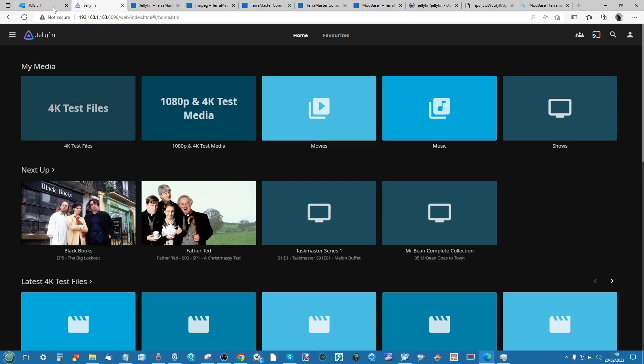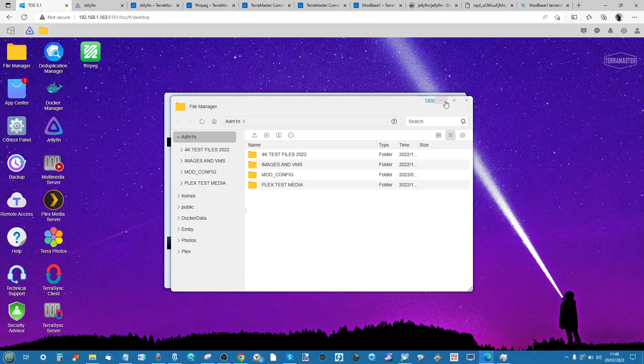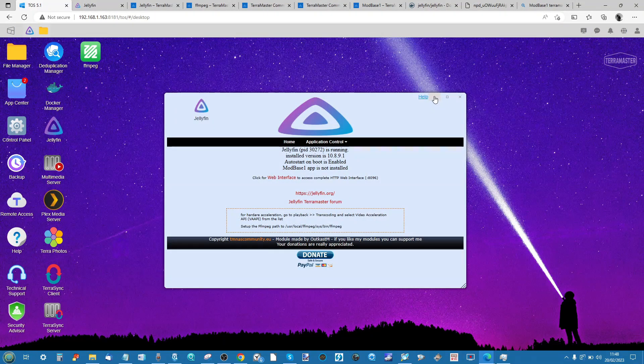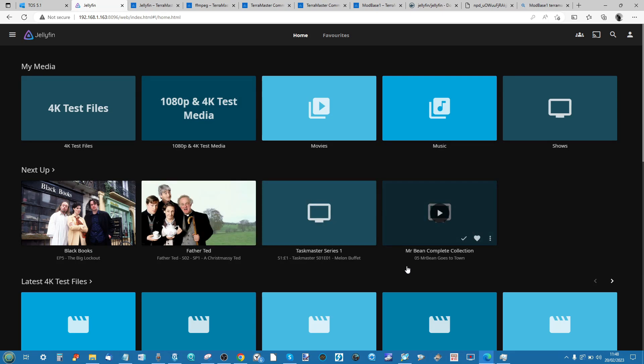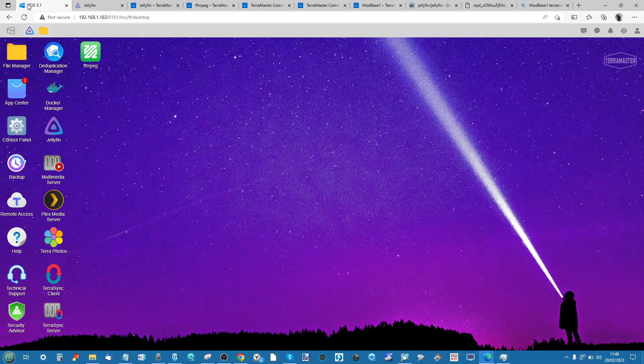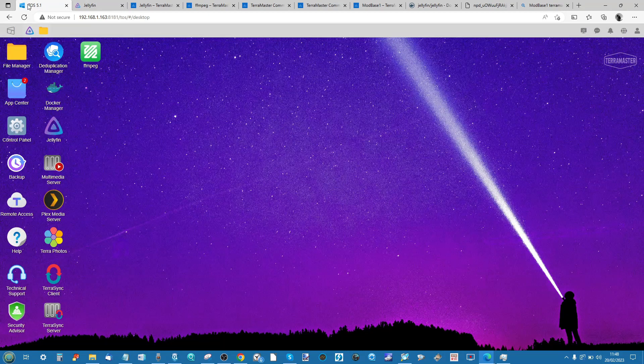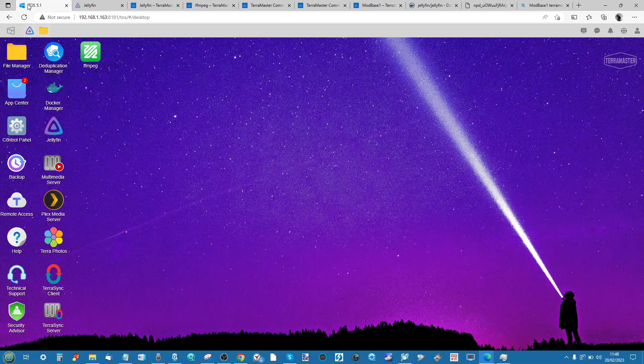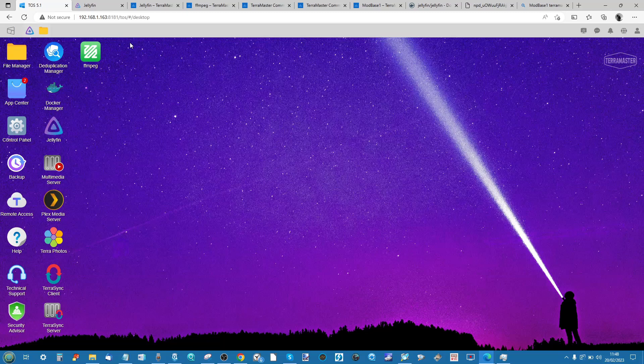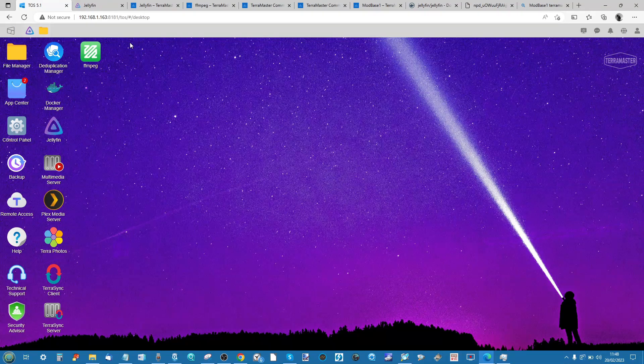But that's it, you've now created a Jellyfin media server on your TerraMaster NAS, and you can start using one of the many client applications available across the internet in order to play it. I've done a whole comparison of Plex, Jellyfin, and Emby over on the NAS Compares blog and in a video earlier in 2023, and I recommend you check those out. But otherwise, I really hope you found this video helpful. Let me know in the comments if it did. Otherwise, there's links in the description to other TerraMaster guides. And other than this, I will see you next time.